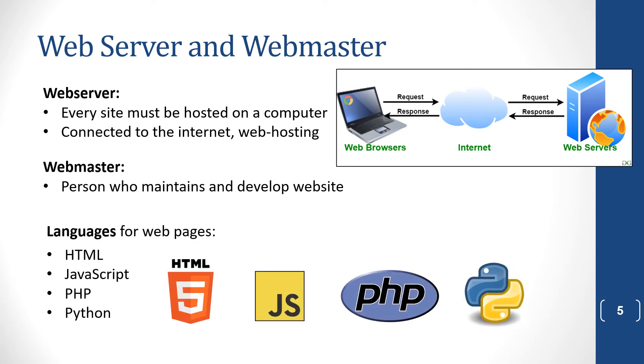And you get lots of languages in which web pages are written. HTML is the one we will teach you in cat. You also get JavaScript, PHP, and Python, and others.